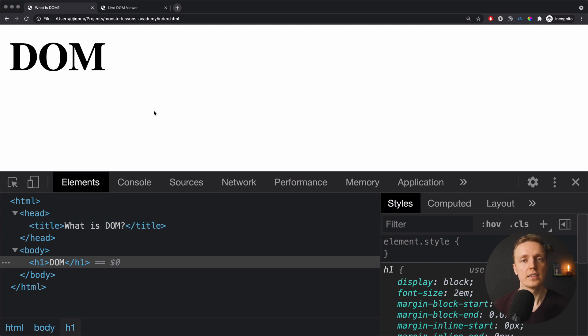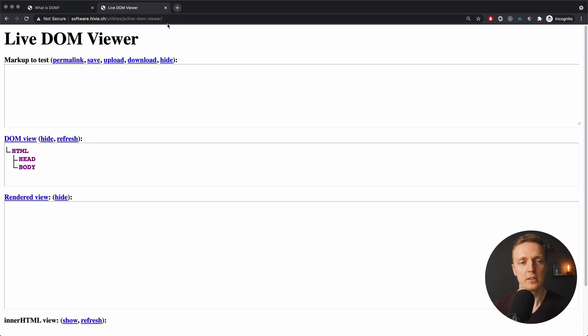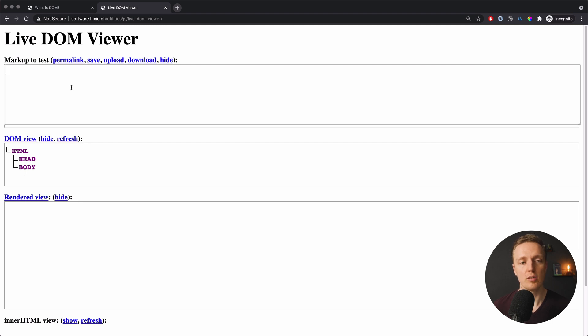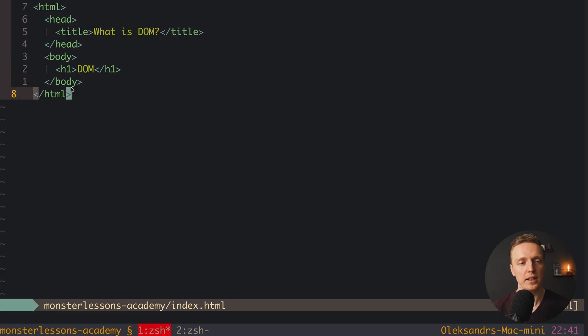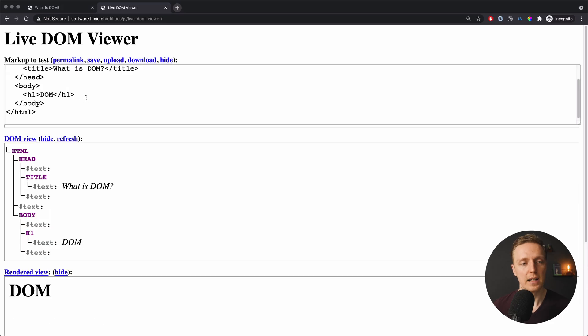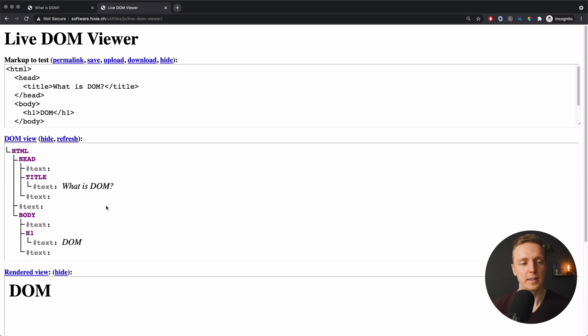But here is a really nice website where we can check this. As you can see here I opened the tab, this is live DOM viewer. You can go to this URL if you want. And the main purpose is that if we will write our markup here then we will see exactly the DOM representation. This is why I want to copy paste everything that we wrote and paste here. And as you can see this is our markup and this is our DOM tree.